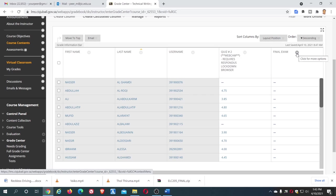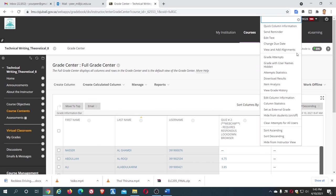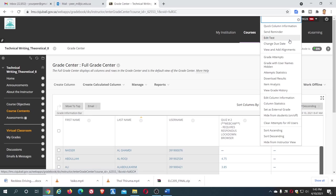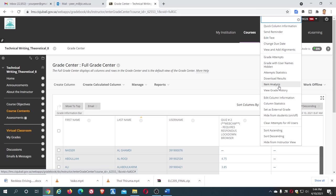See here, there is a small down arrow. Place the cursor over it, and it says click for more options. Click it, and it opens this many number of options. Come down. See here, hide from students, on/off. So click this menu.